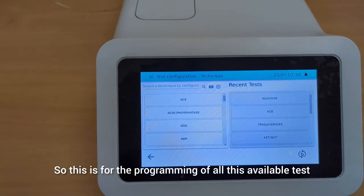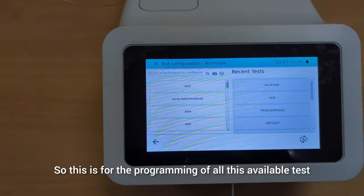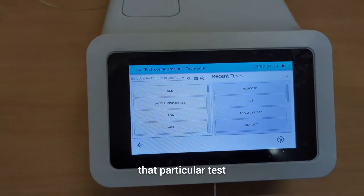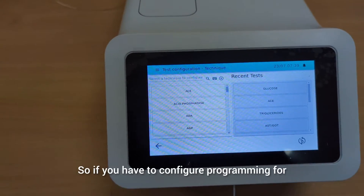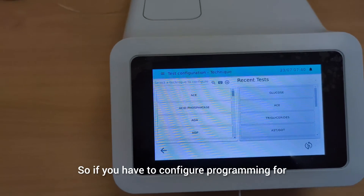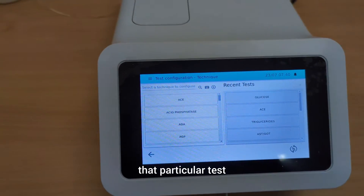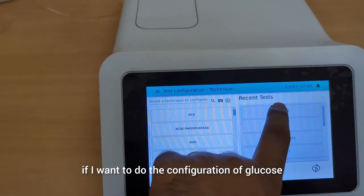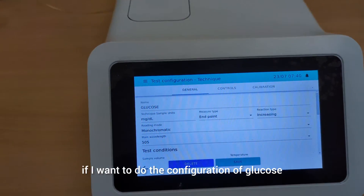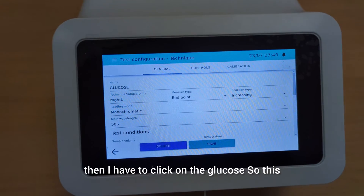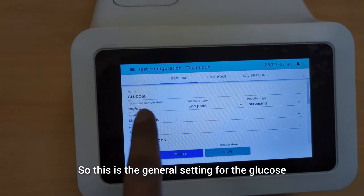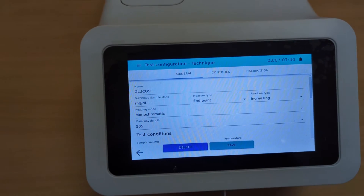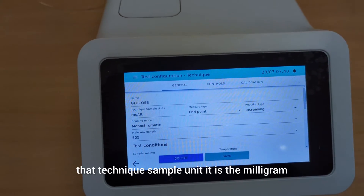Then comes the test configuration section, which is for the programming of all available tests. Different companies have different programming for each particular test. If you need to configure programming for a particular test, you have to come into this section. For example, if I want to do the configuration of glucose, I click on glucose and the heading will appear.